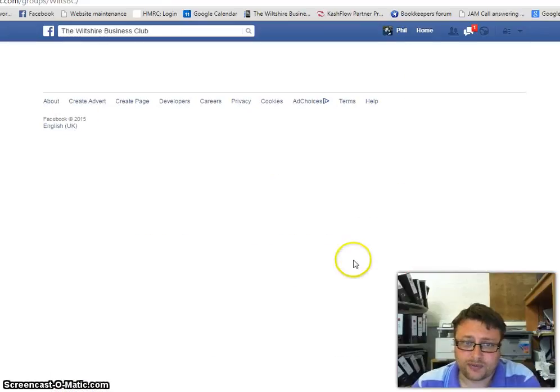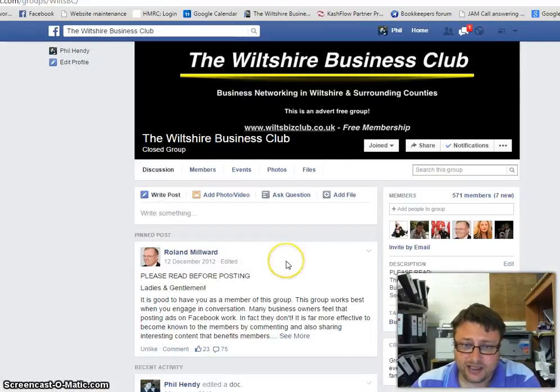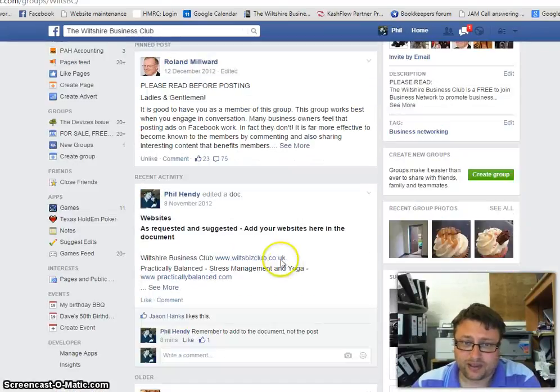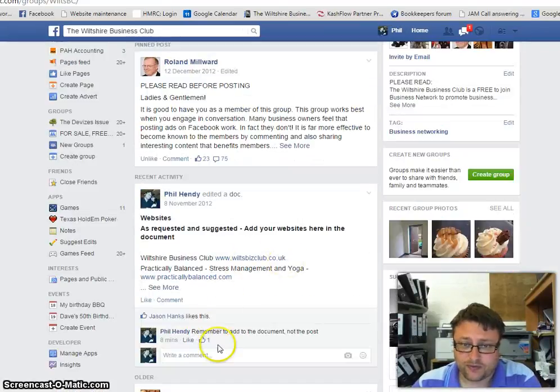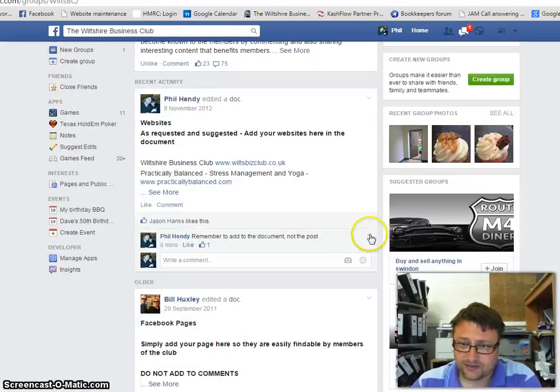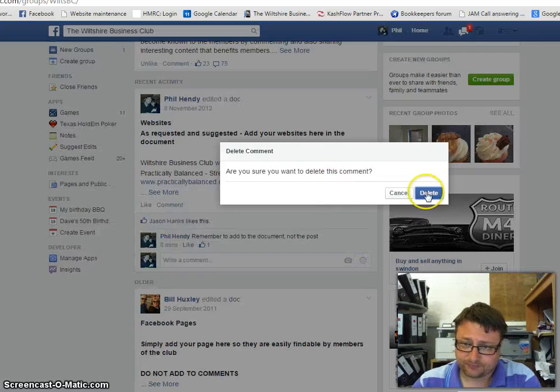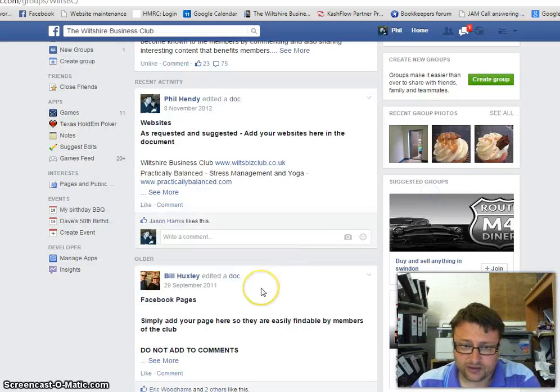So we can then go back to the Witcher Business Club. It will automatically bring you up to the top once you've done an edit, and so it will always come in.